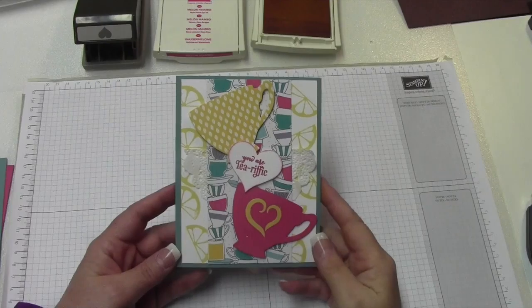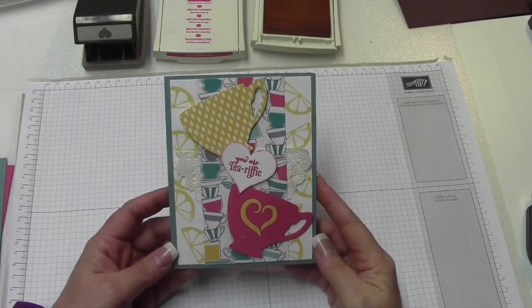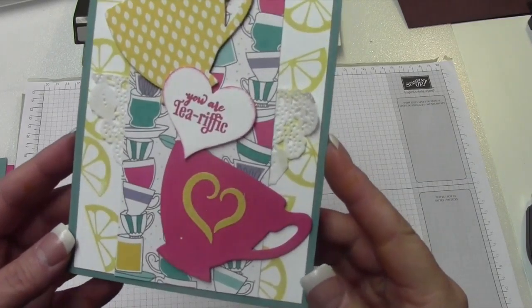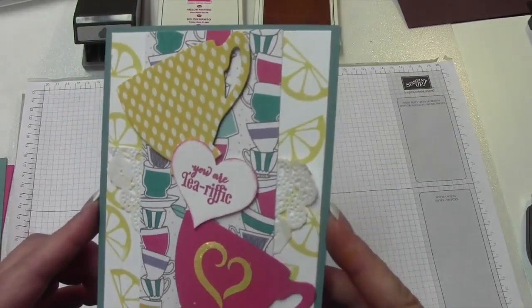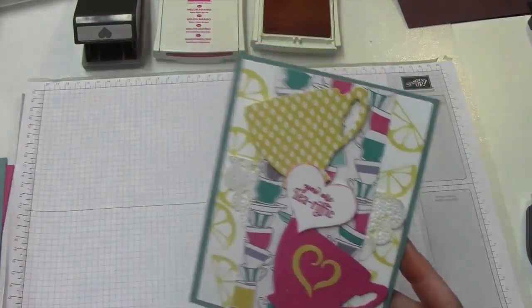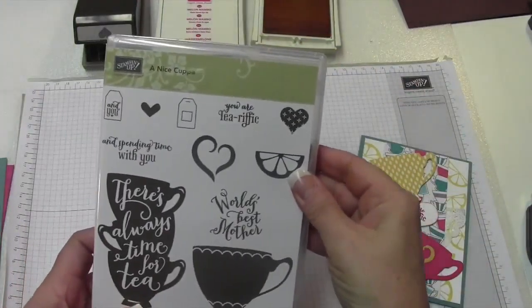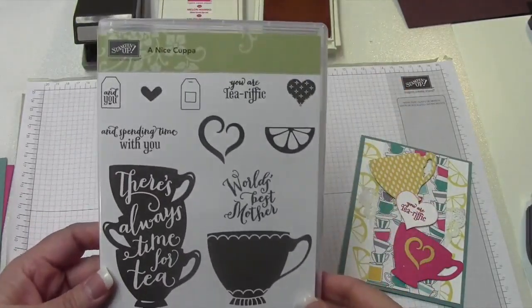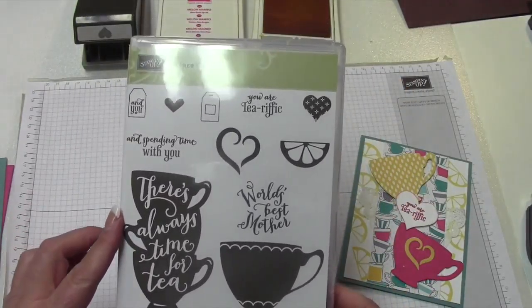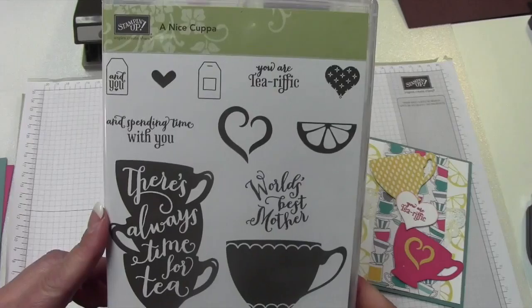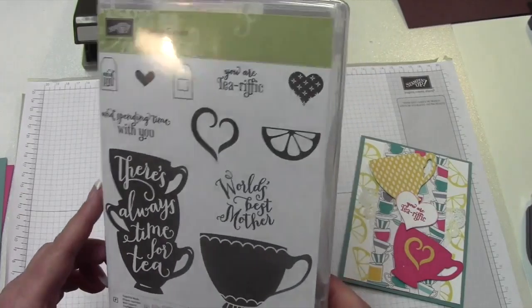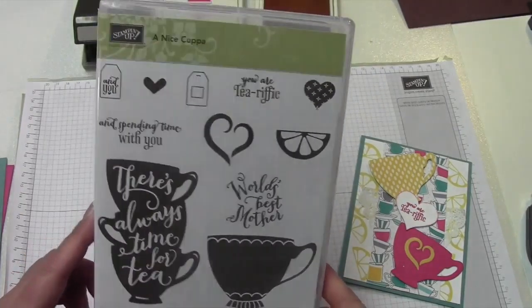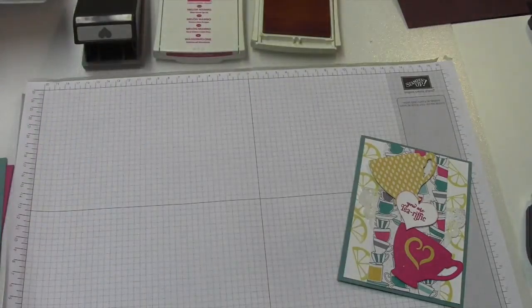Hey everybody, this is Bobbie with BobbieStamps.blogspot.com. I wanted to show you this cute card that I made today using the Akapa stamp set, a nice Akapa stamp set. I'm sure you guys are well aware that this is on the retired list. Boohoo! It's such a cute stamp set, so I have been playing with it the last couple of days.